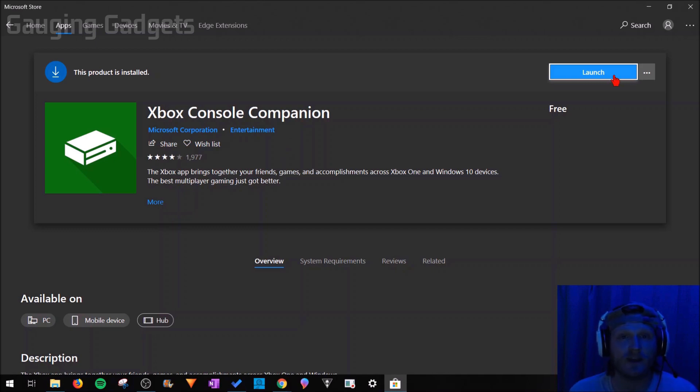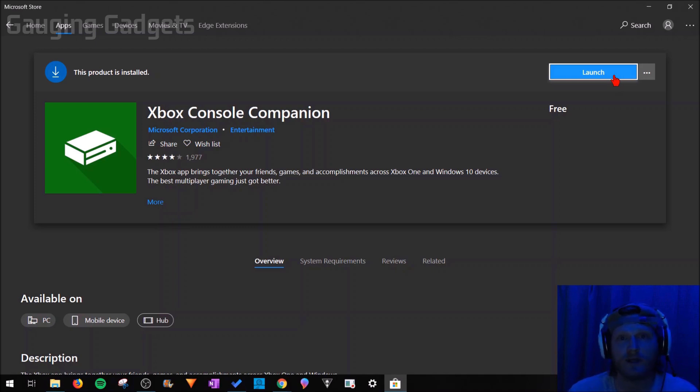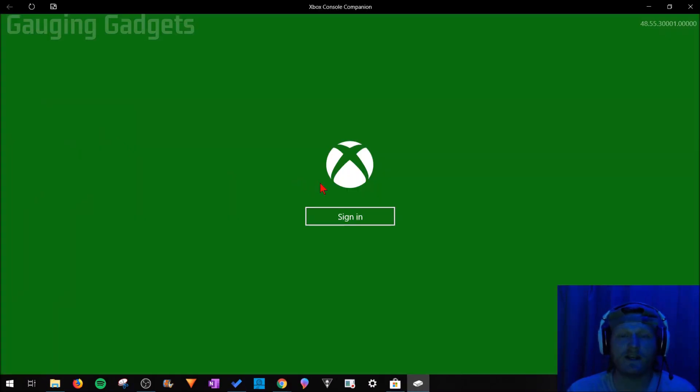So the first thing we need to do after making sure that our computer and our Xbox One are on the same network is to turn on your Xbox One. Once you have your Xbox One turned on, go ahead and launch the Xbox One Companion app. And now we just need to sign into the Companion app.